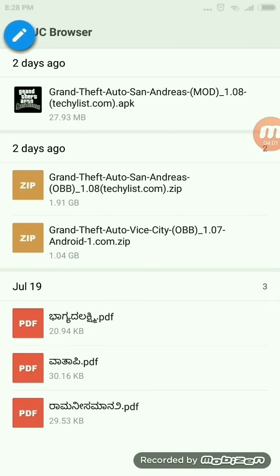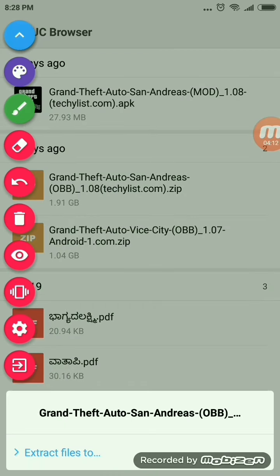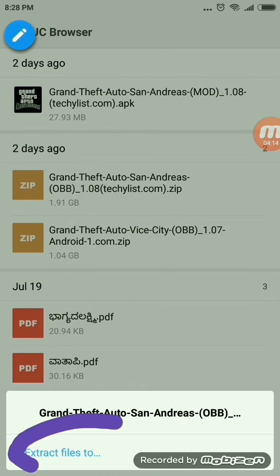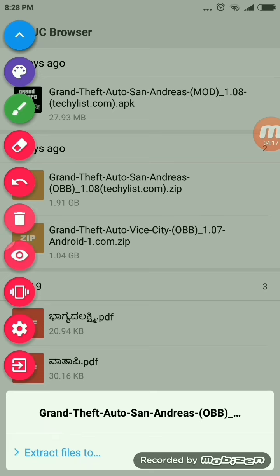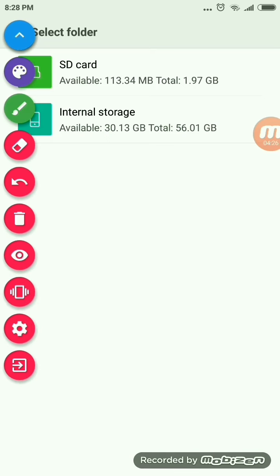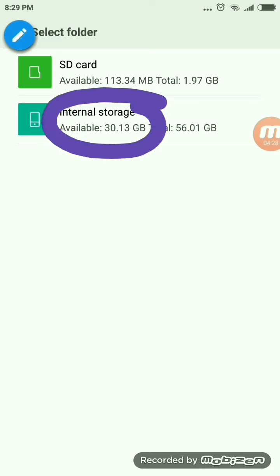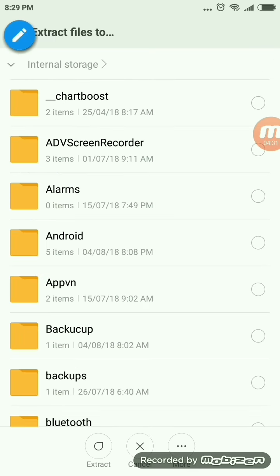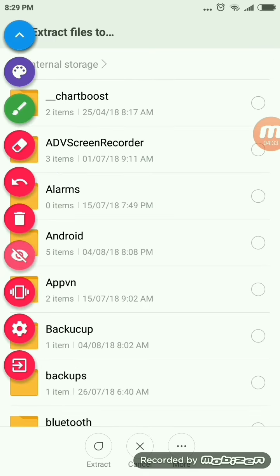After that, go to the OBB file, click on it and click on Extract. In some mobile phones, there won't be a direct single option for Extract — there will be options like Cut, Paste, or Delete. You just have to search for Extract and go to the internal storage. In the internal storage, go to Android and click on Extract.